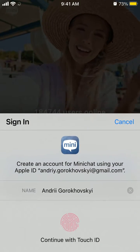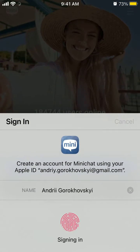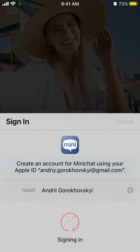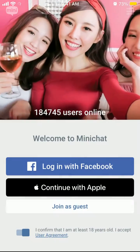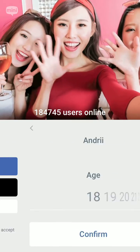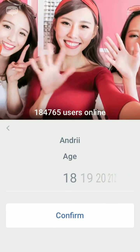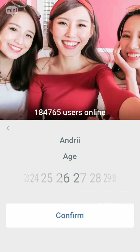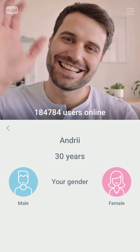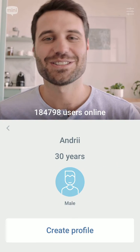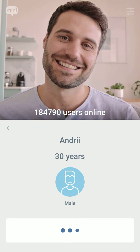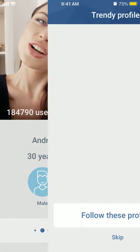I usually prefer to do it with Apple ID because it's just super fast. Then you just need to select your age and confirm it, add a gender, and then create a profile.